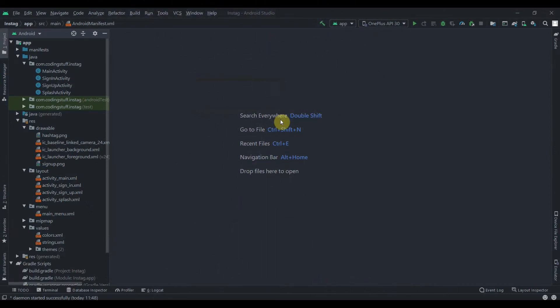Hey there, welcome back to Coding Stuff. This is the third part of our Instagram vlog app. In this video we'll implement the setup profile page. We are done with the authentication part — we've completed the signup process, registration, and logout. Now we'll move on to the setup profile page. If you like the tutorials, you can subscribe to the channel, and I will provide the source code in the description box as soon as we complete this tutorial series.